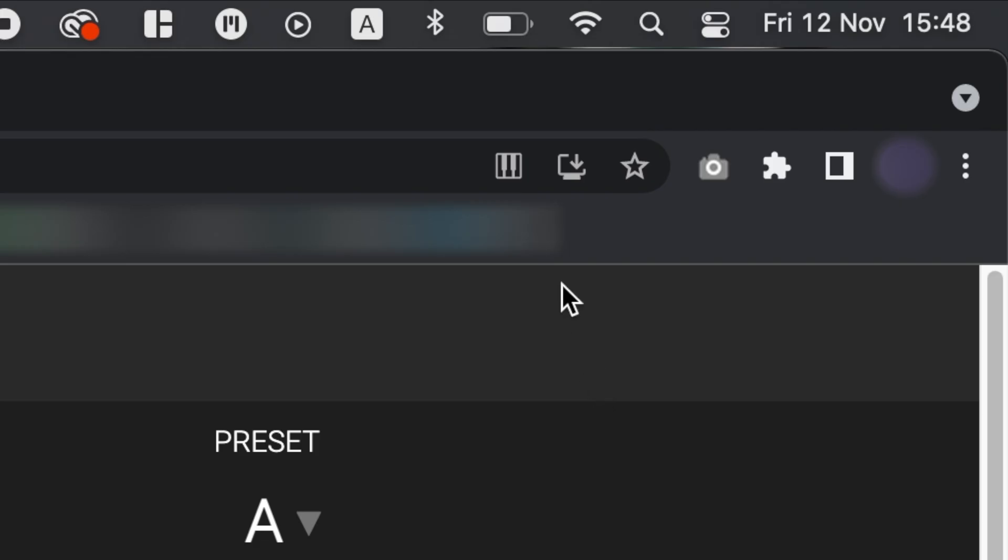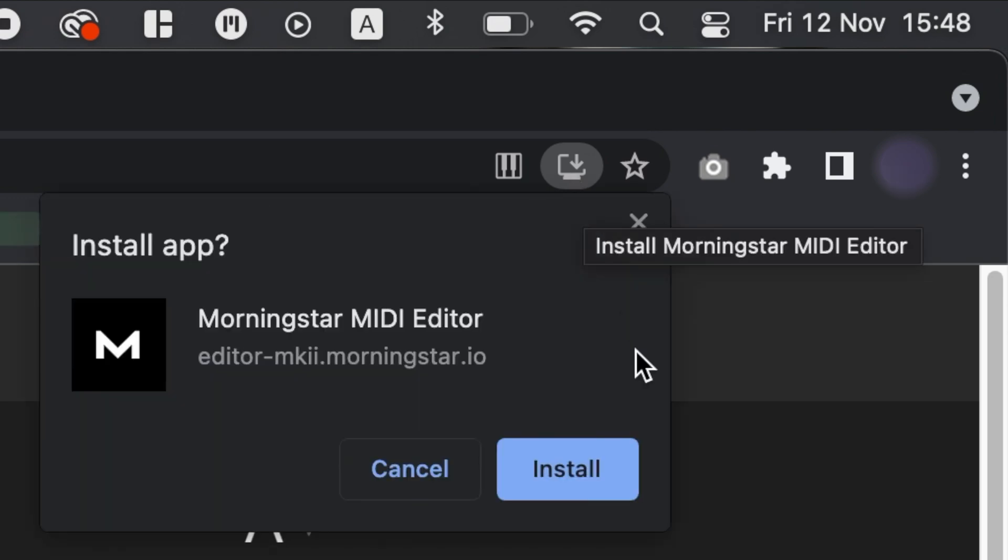The Editor can now be installed as a Chrome web app, available for use even when you are offline. Just click on the download icon on the top right corner of your Chrome browser to download the editor for offline use.